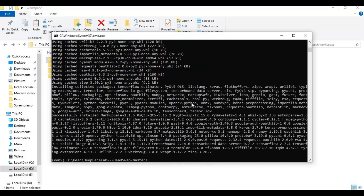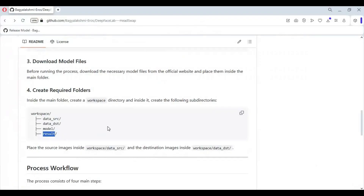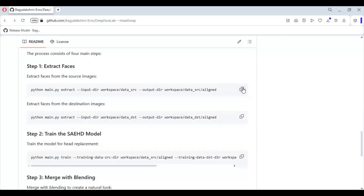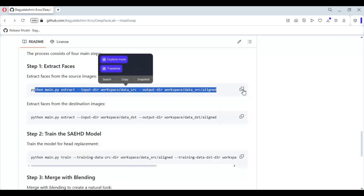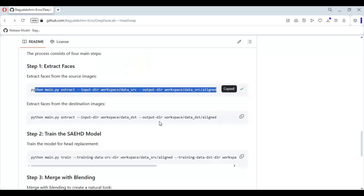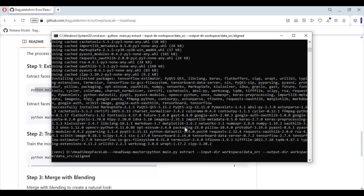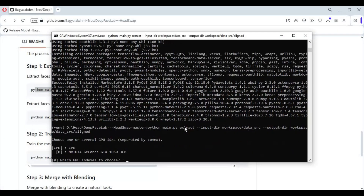Everything is ready. Now from the main page copy the command for SRC pick-aligned and paste it in the command window. Choose GPU if you have a GPU, and keep other settings default except choose Head.